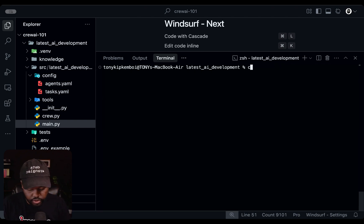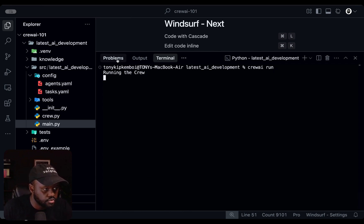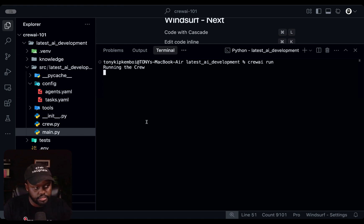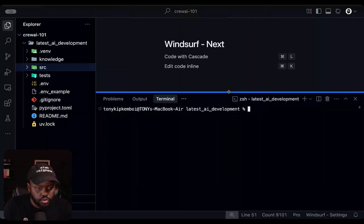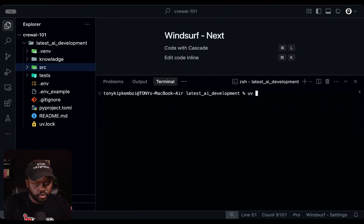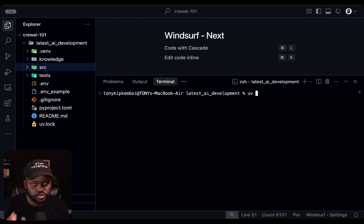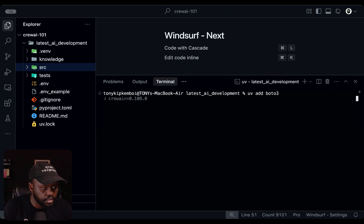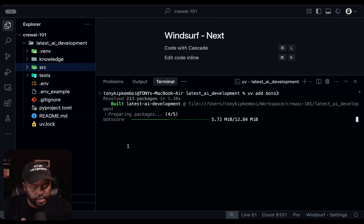Now we are ready to run our crew. The command is crew.ai run — hit run and it should instantiate our agents and start running. One more thing to note: if you need to add a package that wasn't part of the installation — for example boto3 if you're accessing AWS — the way to add it to the project is UV add boto3, and it will add it in there and resolve in our UV lock file. Then you can run it again.